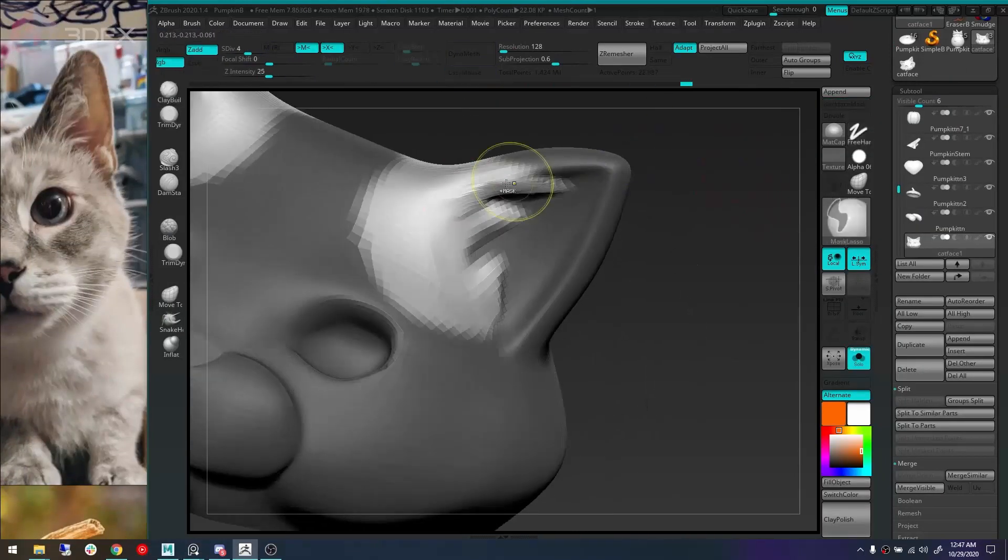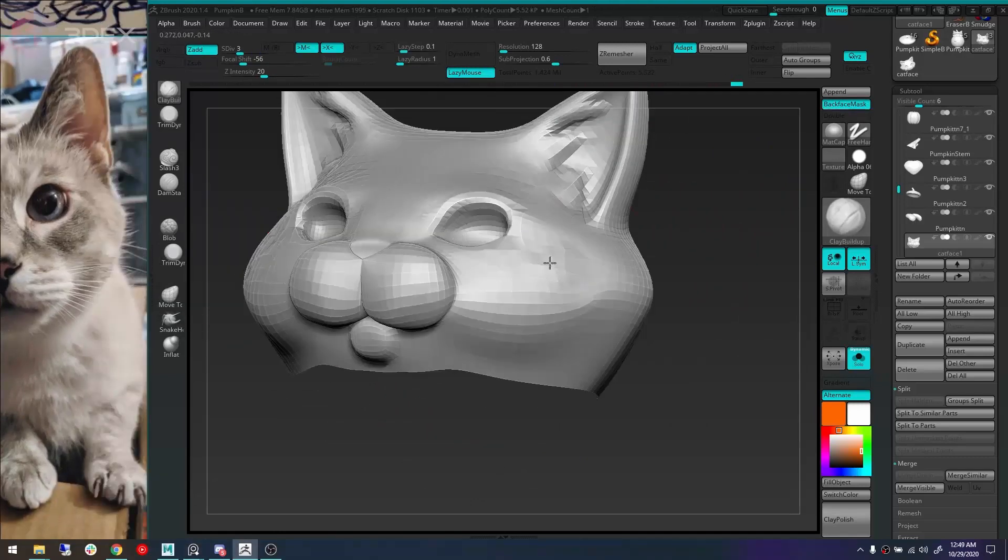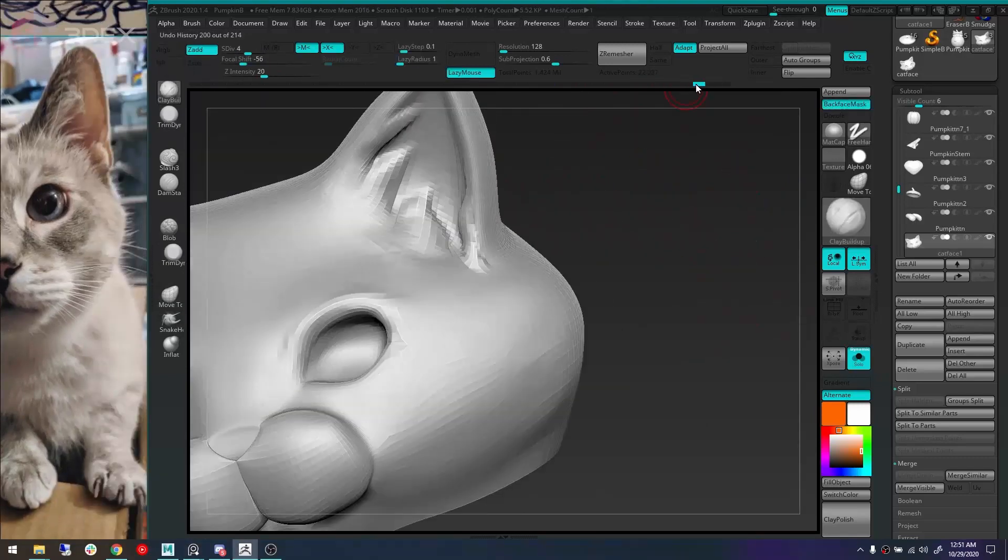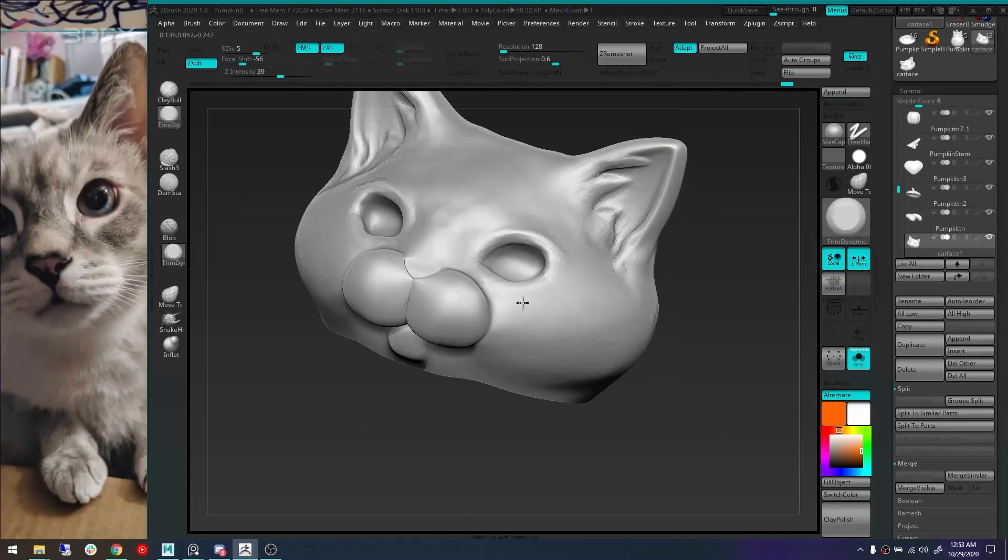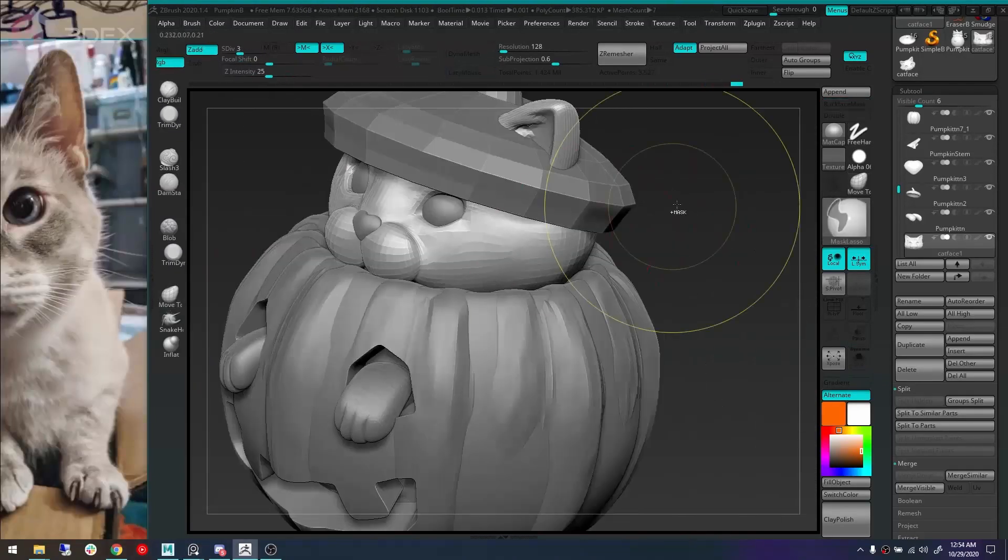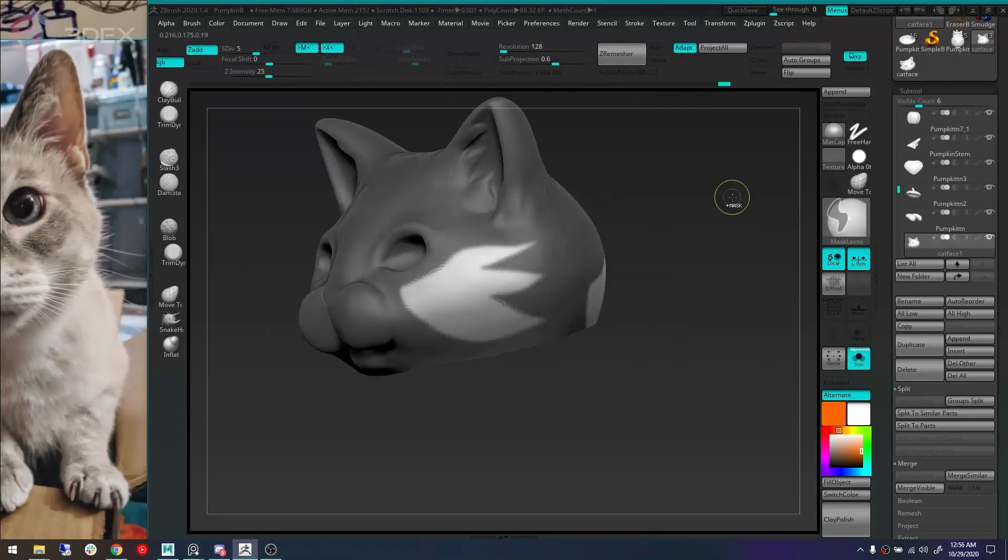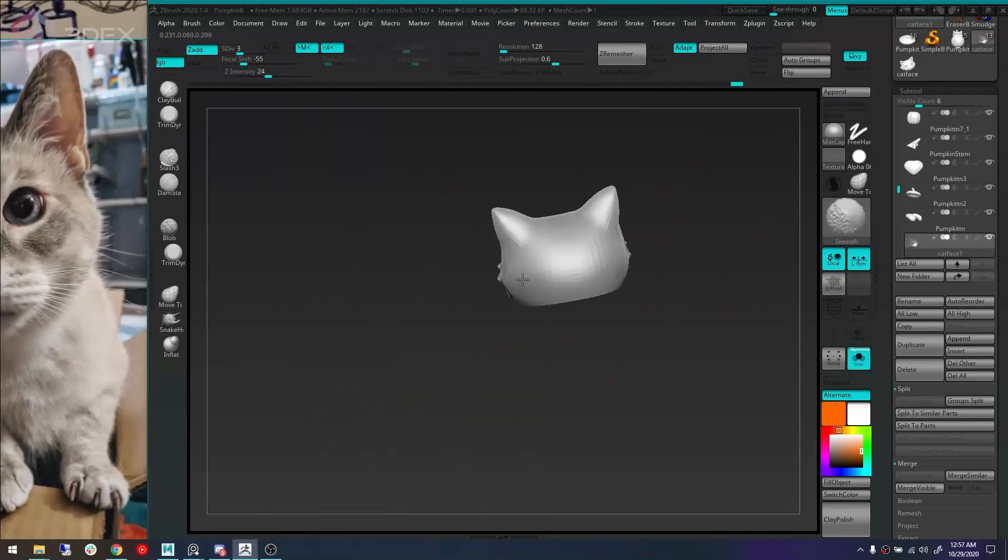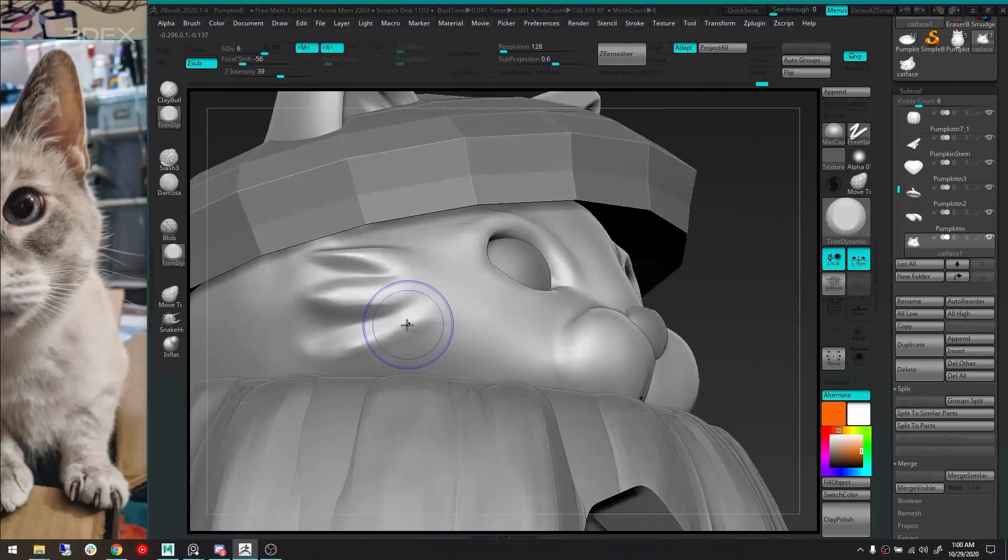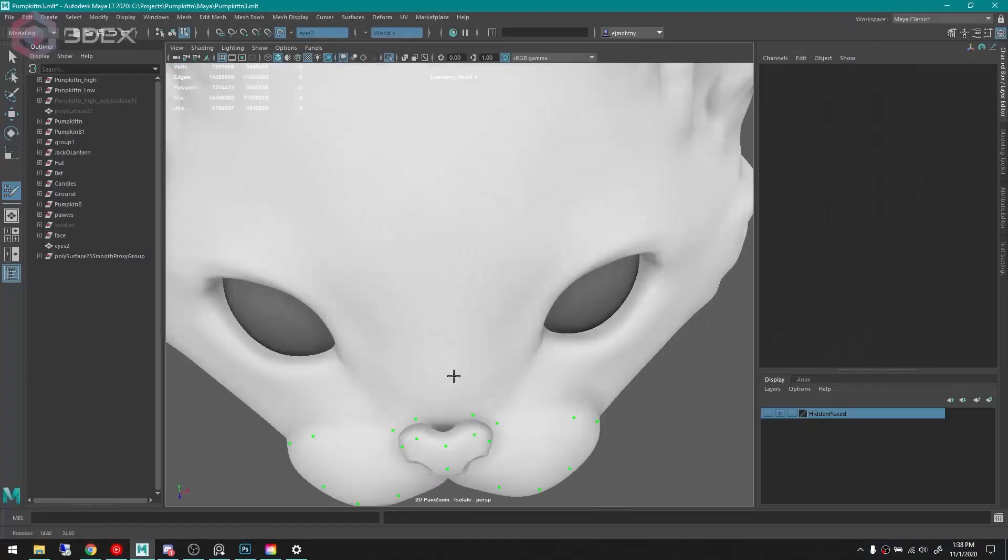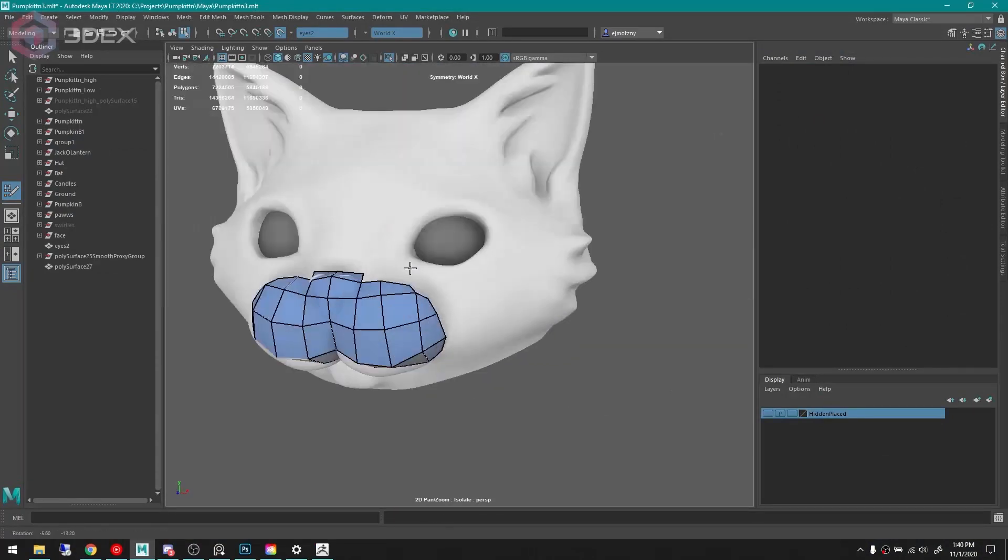So what you saw earlier was me putting the hat horizontally so that I could use radial symmetry in ZBrush. So here I've masked out a couple places to pull out some hair. And I just made it really simple. I didn't want to get too crazy with it. A little bit more pinching with Damn Standard.